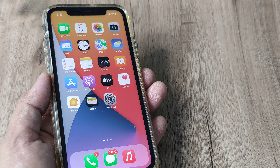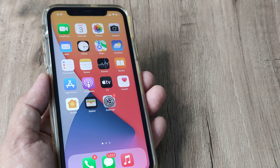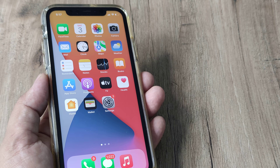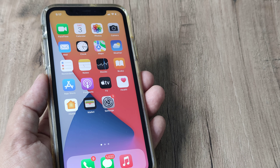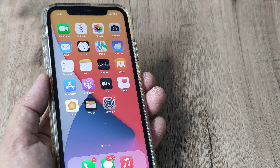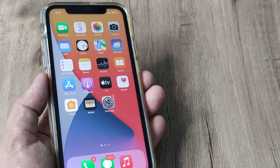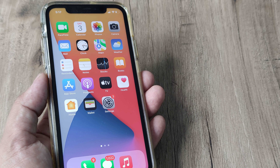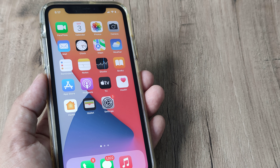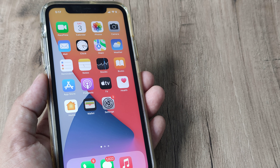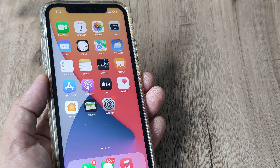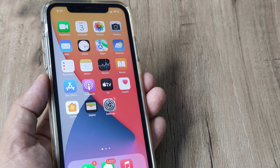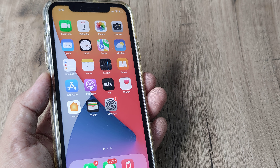Welcome back guys. My name is Amlan and in today's Make Knowledge Free campaign, we try and fix a certain issue. This is for all iPhone users who have updated to iOS 16. In case some of you have observed that the touch on your iPhone's screen has stopped working, these are a few troubleshooting steps that you can take.